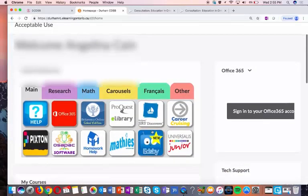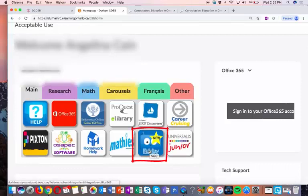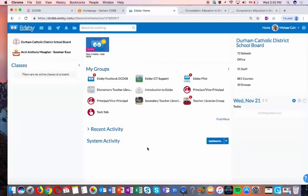Once you log in, you'll see an icon for ETSB under the main tab. Click on ETSB and you'll be brought through to your ETSB landing page.